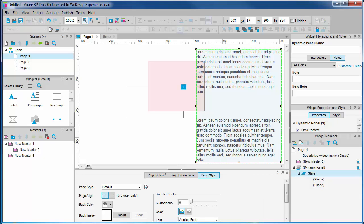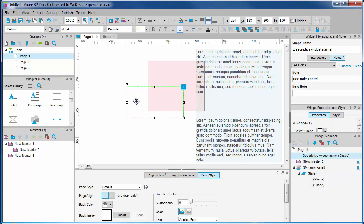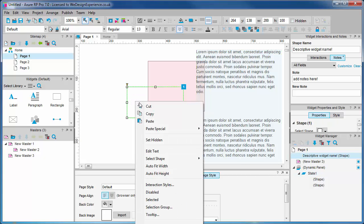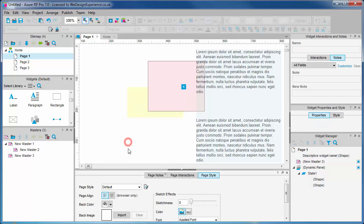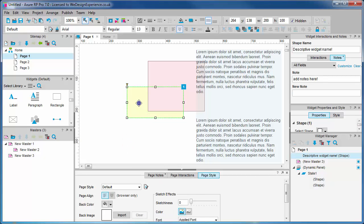A note for existing users: previously you had to convert objects to a dynamic panel before you could do show/hide interactions. This is no longer the case. Dynamic panels are now only necessary when you want to manage different states for an object. This makes things a little easier for management.